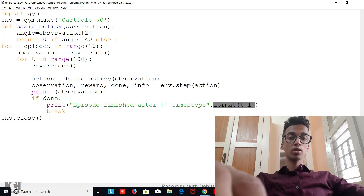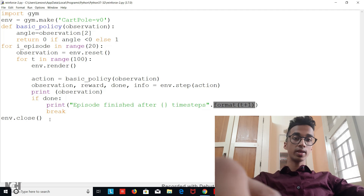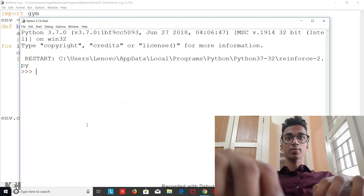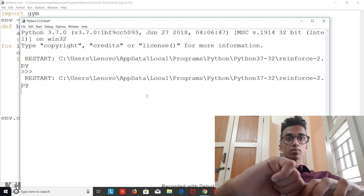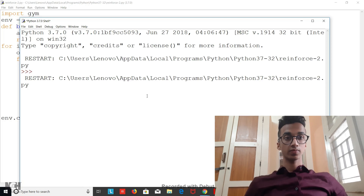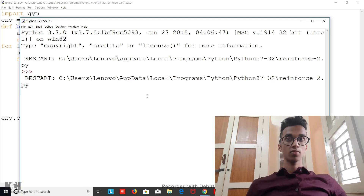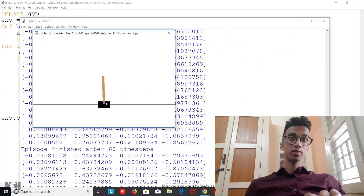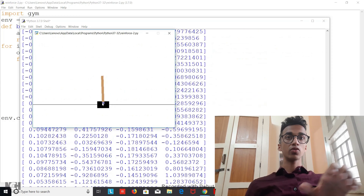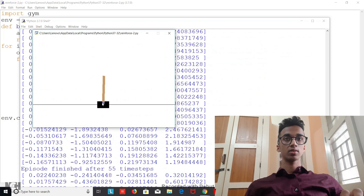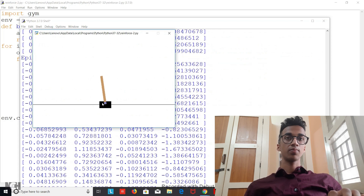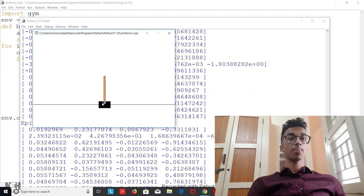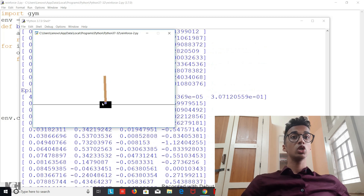Let me show you how this machine learning model is performing. You can see that the cart has now learned to balance the pole — it's trying to balance itself. Earlier the cart didn't know what action to take, but now we've told it that depending upon the angle, it should take a specific action, and it performs much better.